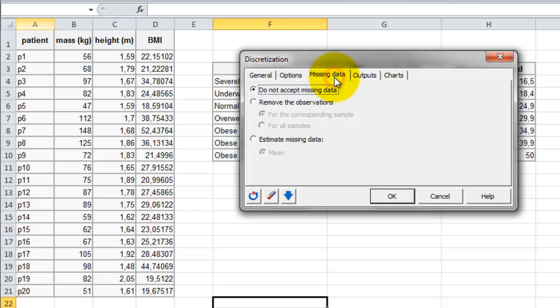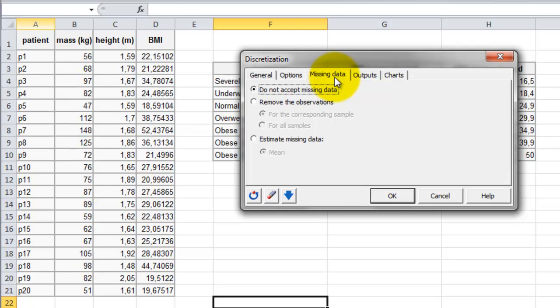In our small dataset, we don't have missing data. However, if you do have missing data, you can decide to either get a warning, such as the option that is selected now, do not accept missing data, or you can remove the observation or estimate the missing data.